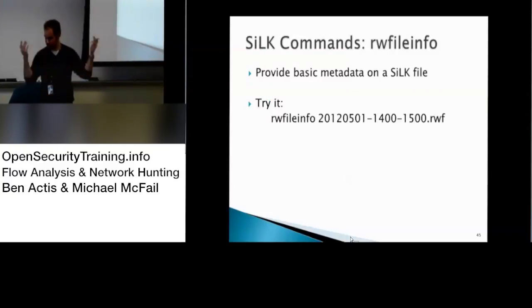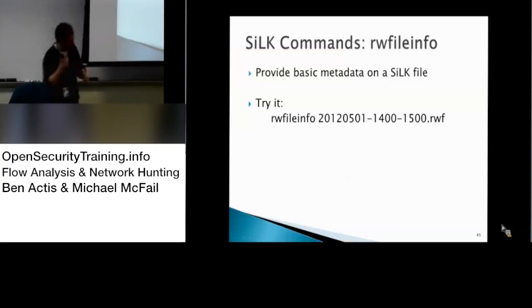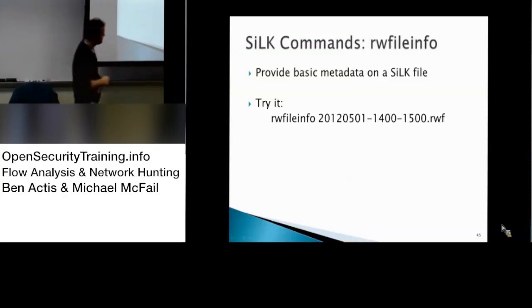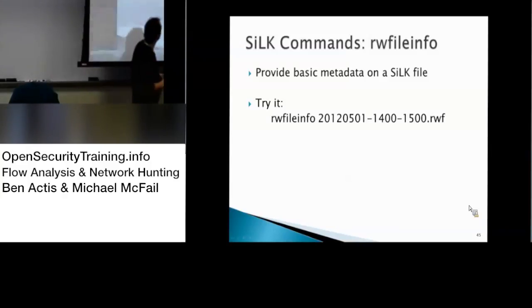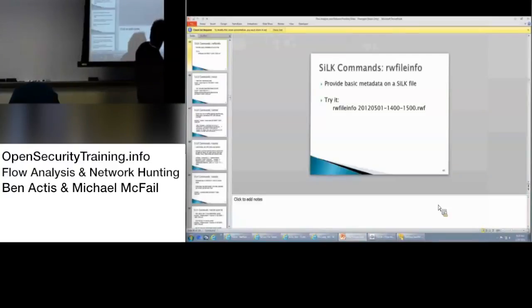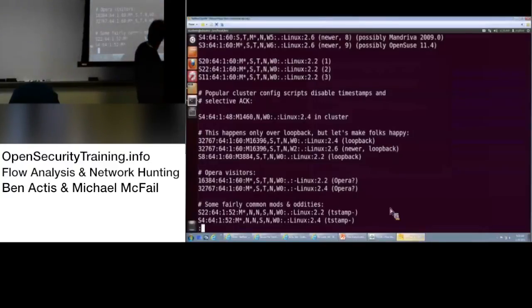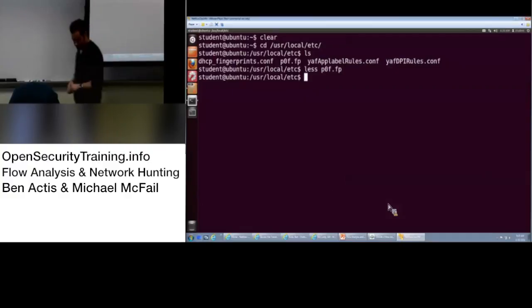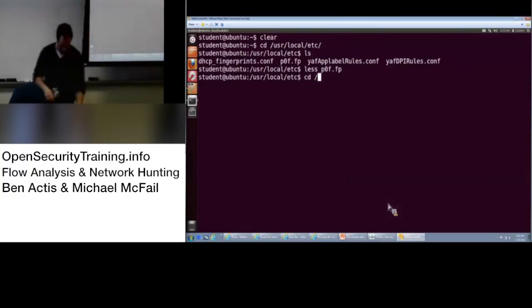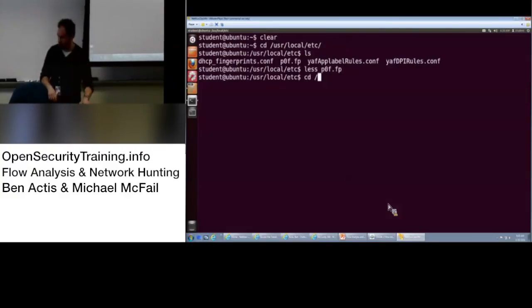Alright, so basic commands. Feel free to open up your VMs, play along. We'll show where it's at. It's Silk folder, right? And it's encrypted, super secret squirrel password.